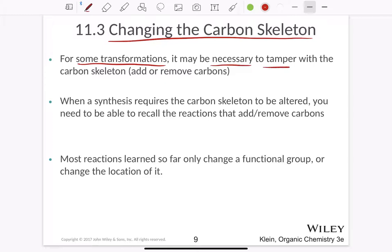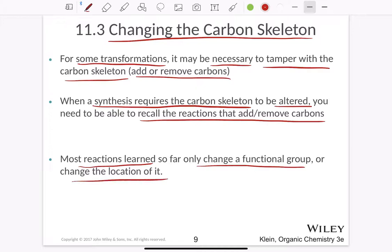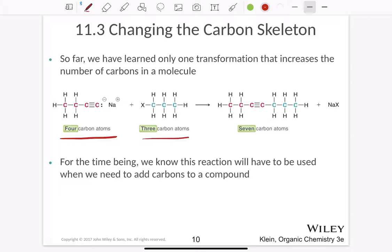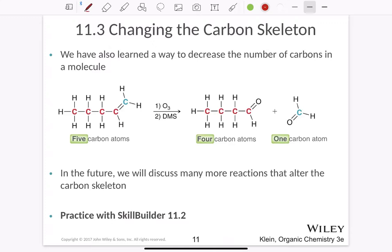For changing the carbon skeleton: some transformations require us to necessarily tamper with the carbon skeleton itself, meaning we might have to add or remove carbons. When a synthesis requires the carbon skeleton to be altered, you need to recall the reactions that add or remove carbons. For example, if you have a 4-carbon and a 3-carbon structure and need to form a 7-carbon structure, we have only one transformation we know that increases the number of carbons in a molecule.